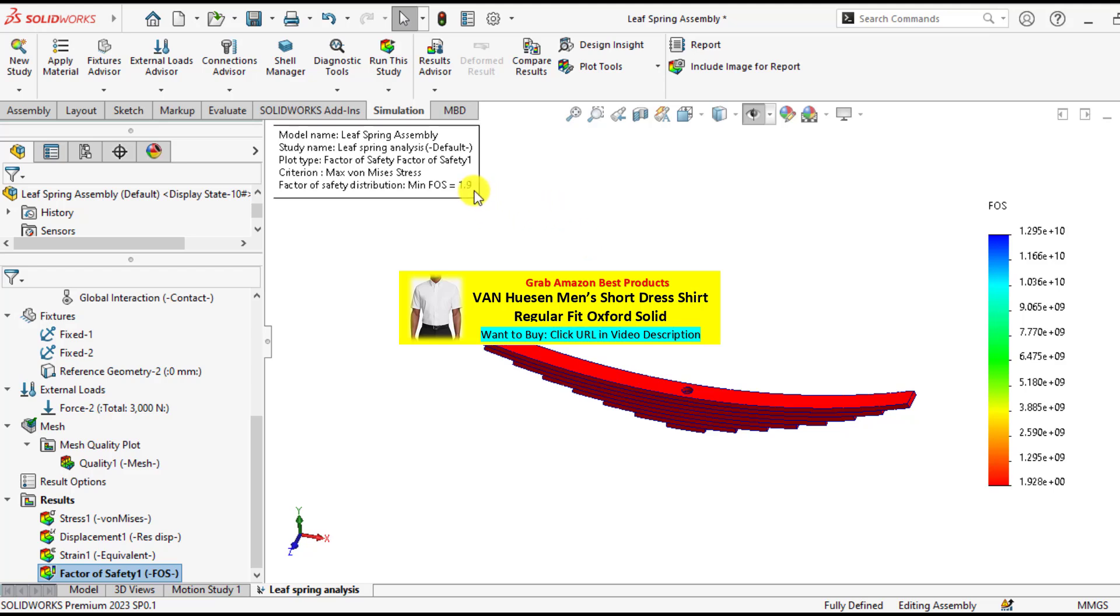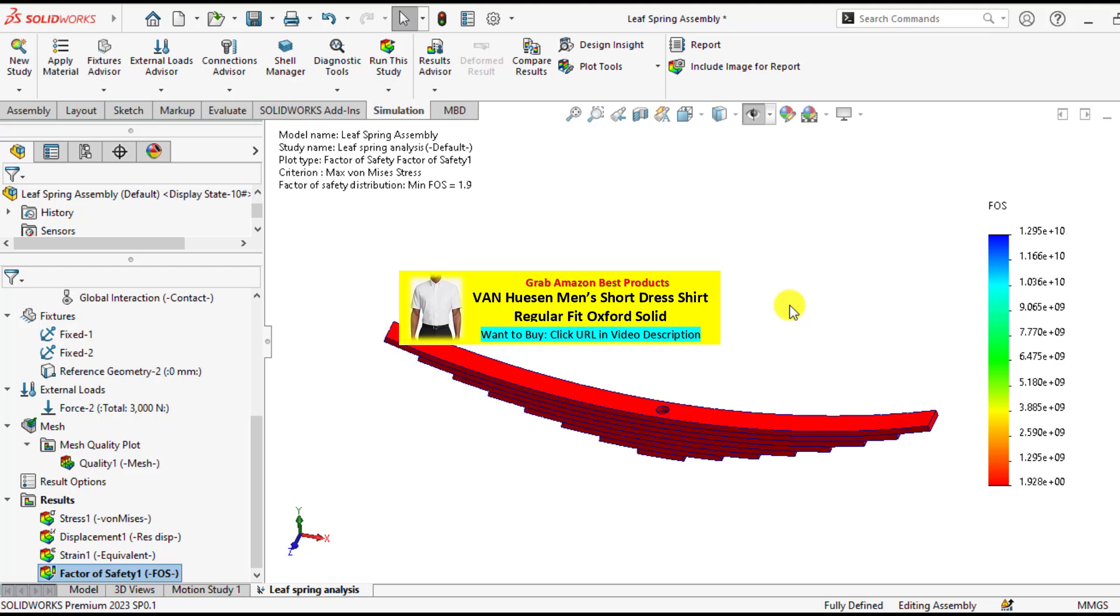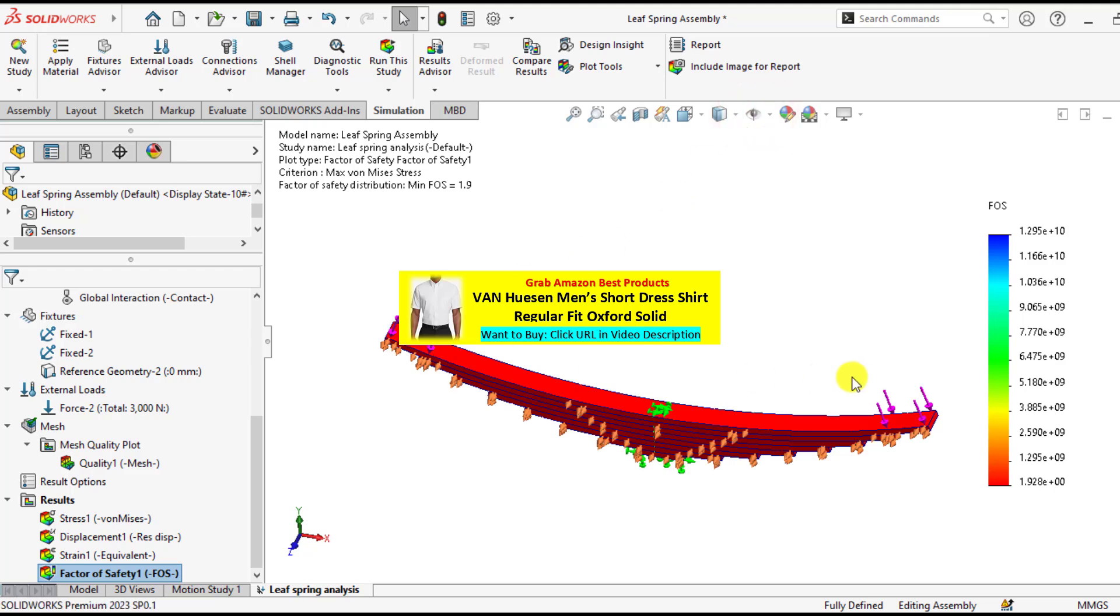You can see here, that means your leaf spring assembly is safe under this prescribed load of 3000 Newton.